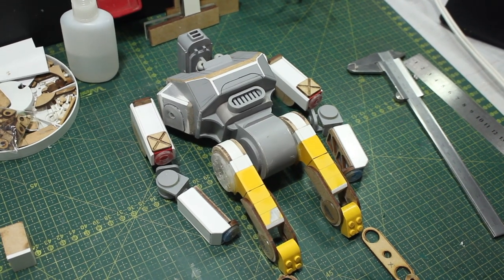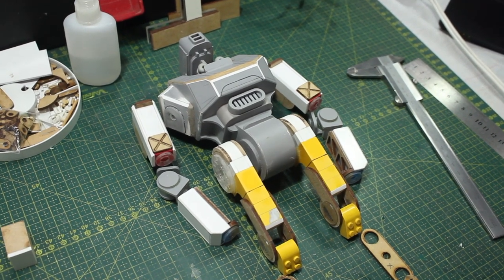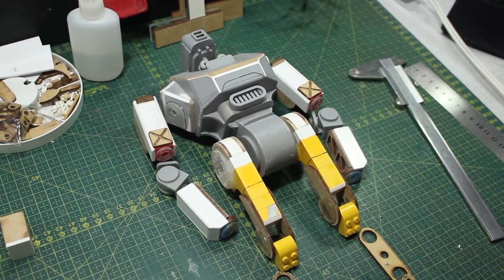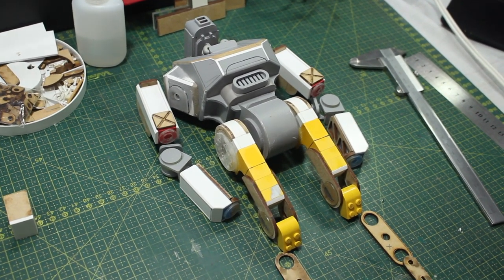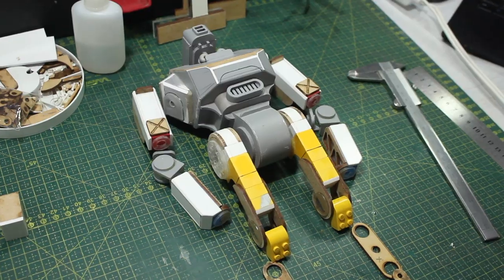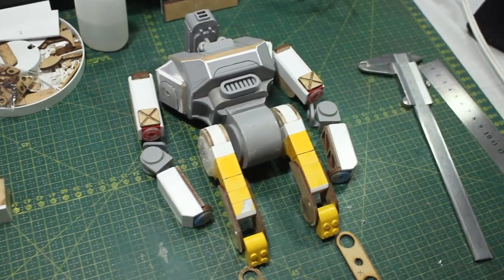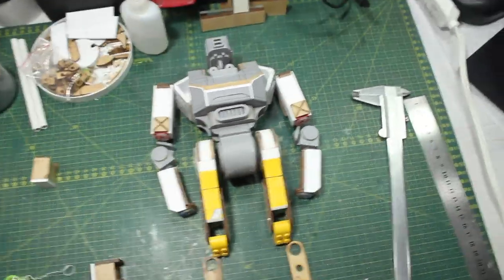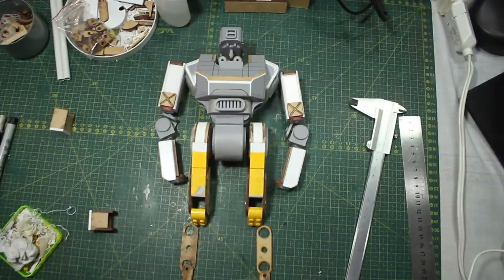And once again, as I did throughout all the process, I'm always laying the things on the cutting mat and checking the proportions.